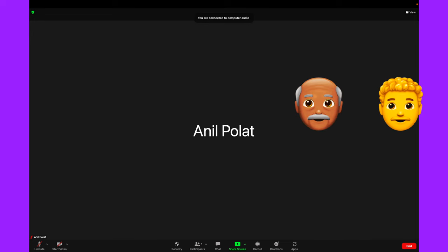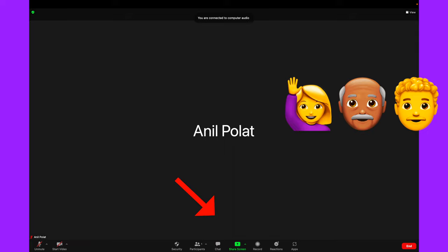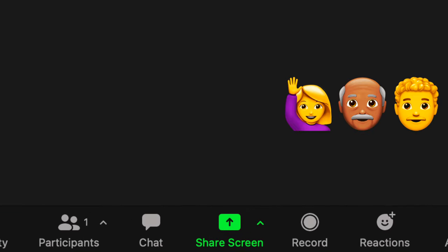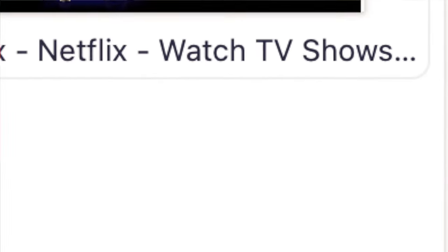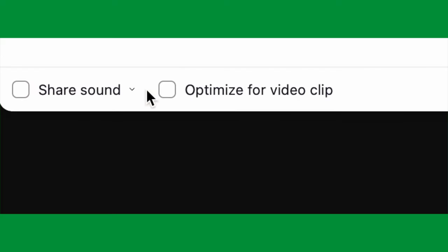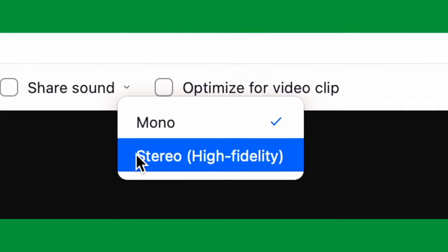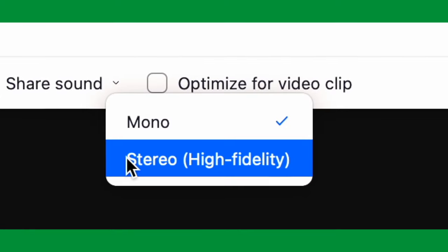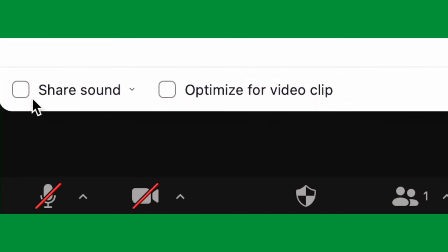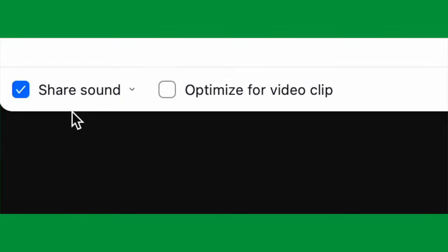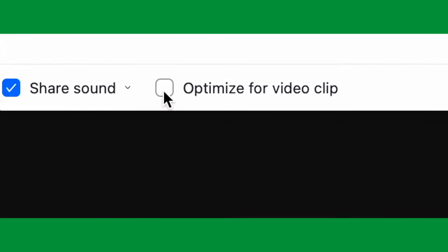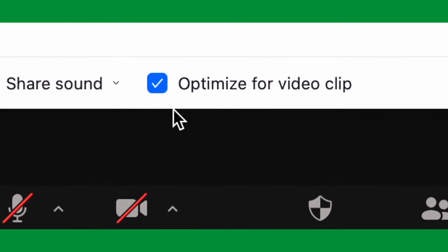Now you're at this screen where hopefully your friends have logged in and are waiting. Click the bright green share button along the lower bottom. You can either share your entire screen or just the browser that's showing the TV show or movie — it's up to you. When the share screen box opens there are two settings you need to make sure to adjust. The first important one is to click the little arrow next to the share sound option and choose stereo high fidelity, not mono. Once that's done, make sure the share sound option is clicked, and next to it — this one is even more important — make sure that the optimize for video clip option is also selected.